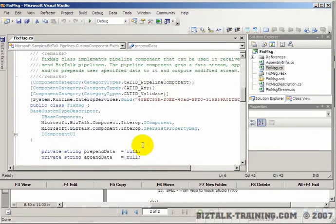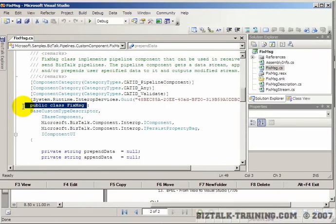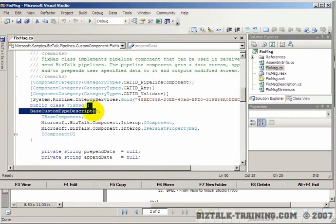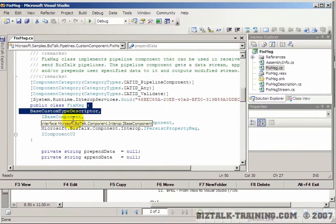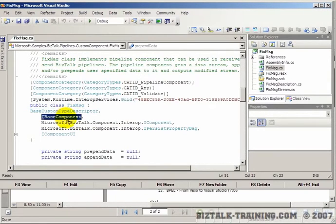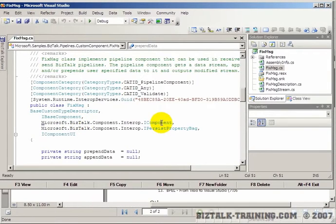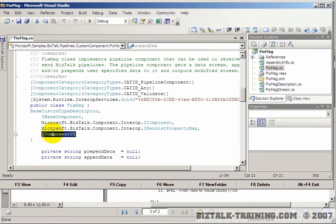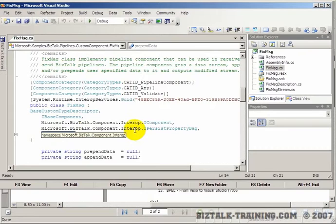If we scroll down, the important thing is to see what gets inherited here. In C sharp, a colon after public class fixed message means you're inheriting from this class called base custom type descriptor. Then also you're implementing an interface called IBaseComponent, IComponent, IPersistPropertyBag, and IComponentGUI.